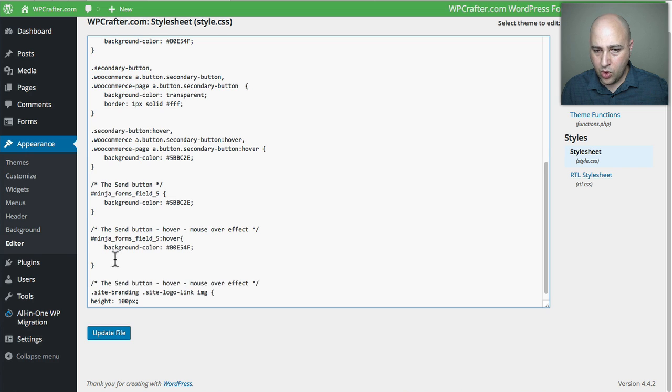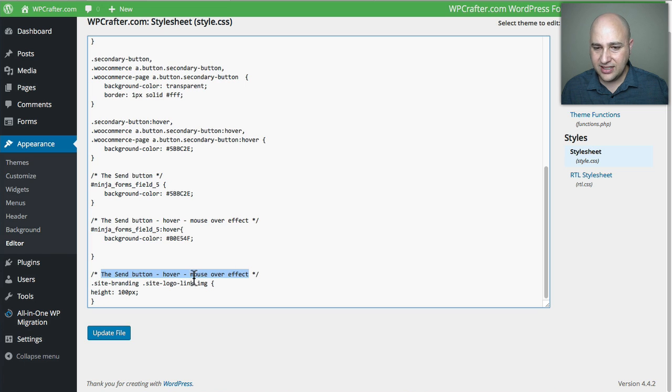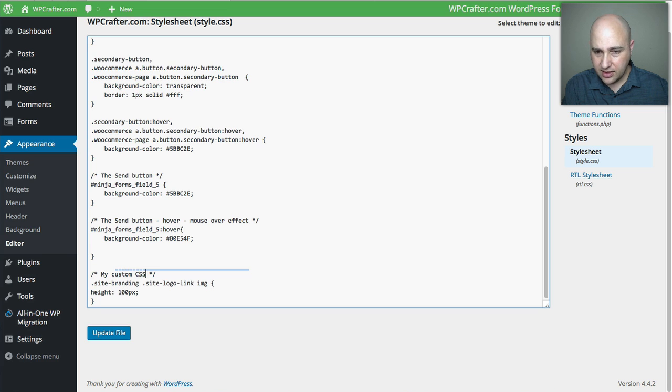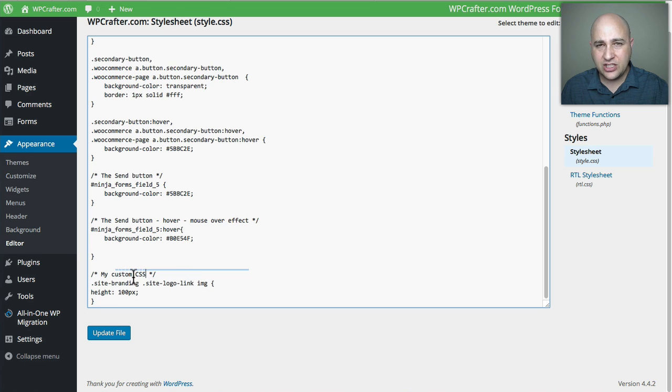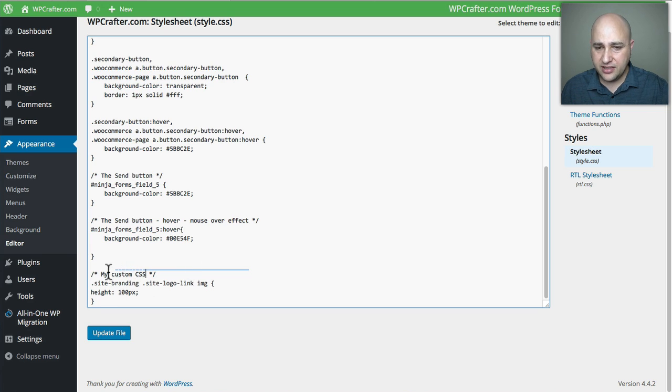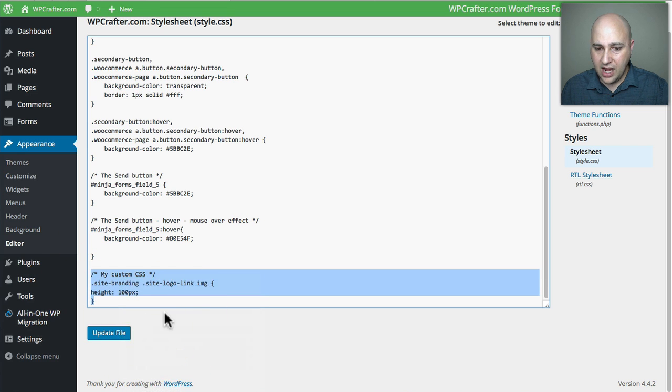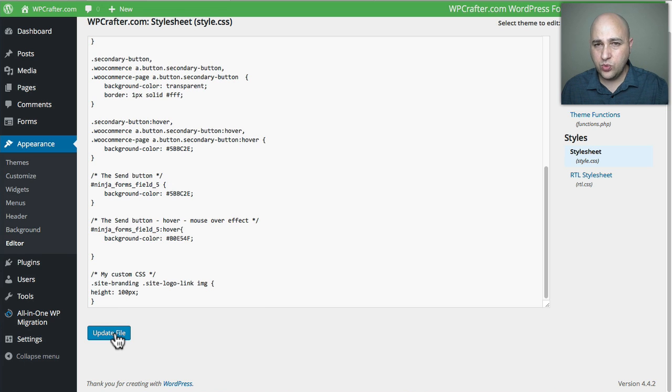I would go down a little more and hit enter, and then I would change this little text right here in between the slash and asterisk on both ends. I would make my note, my custom CSS or whatever or what this is for. You just click Update File and go to the front end of your website, and the change would be there.